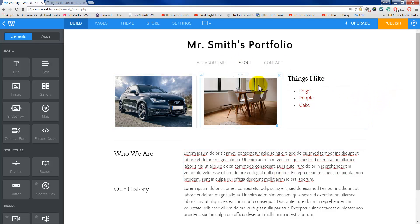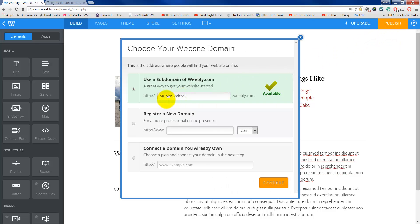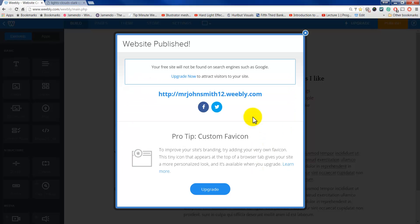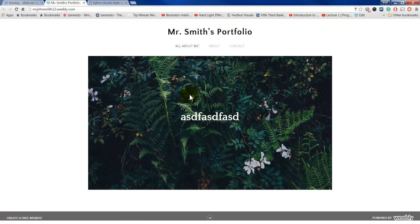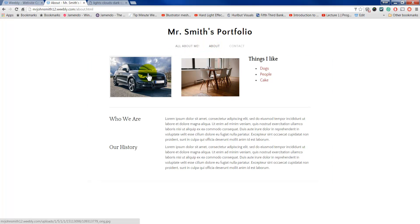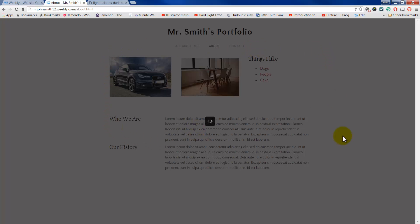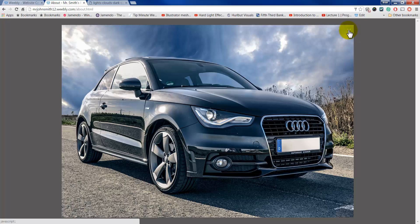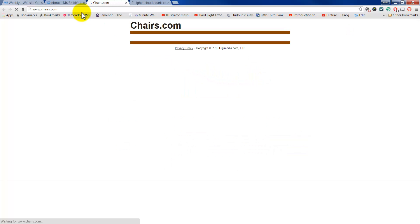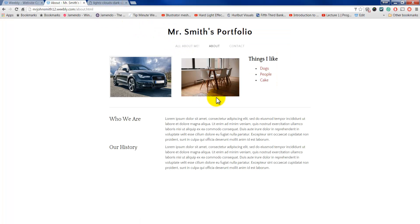We actually want to see this in real life and see what that Lightbox thing does. So I'm going to hit Publish. It's going to be called mrjohnsmith12.weebly.com. I'll hit Continue because that's the free option. It says your free site will not be found in search engines such as Google, so you have to upgrade. Now let's go to the About page. The Lightbox — if I click on the image, it goes to a nice full-size view, which looks really nice. The other one, I had it go to chairs.com, so I just click on that and it goes right to that page.